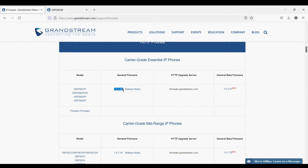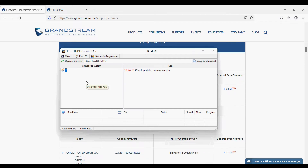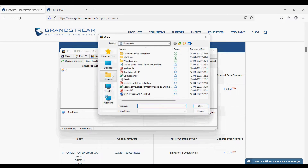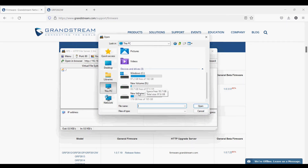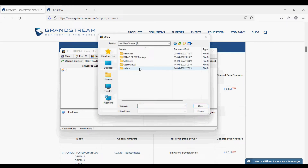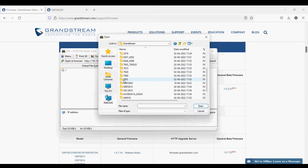I have downloaded the HTTP File Server. Now I'm going to upload the extracted firmware file which I downloaded from the website. I'm pasting the file from the directory — here is the firmware file, which is a .bin file.